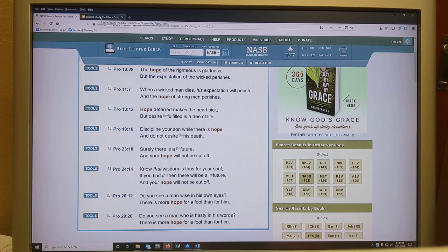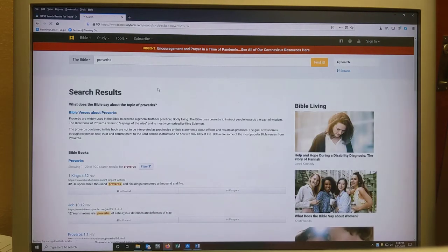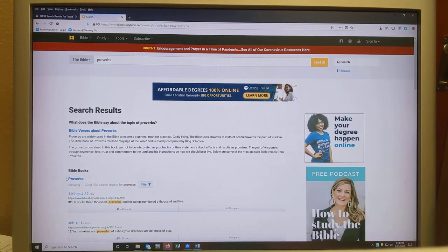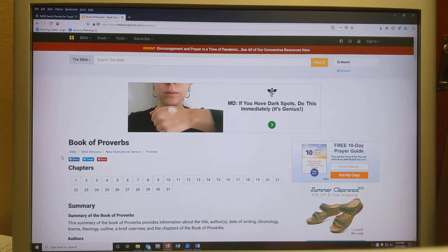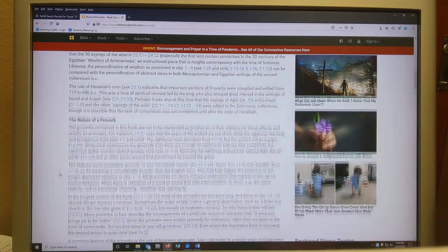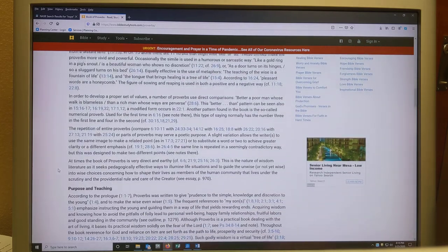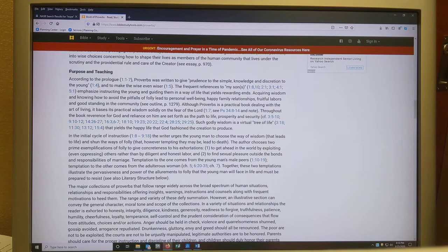We might go to a different website called BibleStudyTools.com, type in the word "Proverbs" because that's the book we want to study. Under Bible Books you'll see Proverbs — click on that. It's going to give you a bunch of information about the book of Proverbs: a summary, the author, the date it was written, and specifically the nature of a Hebrew proverb — what Proverbs is attempting to accomplish. The most helpful section is the purpose and teaching, which gives you a good framework for understanding the book.